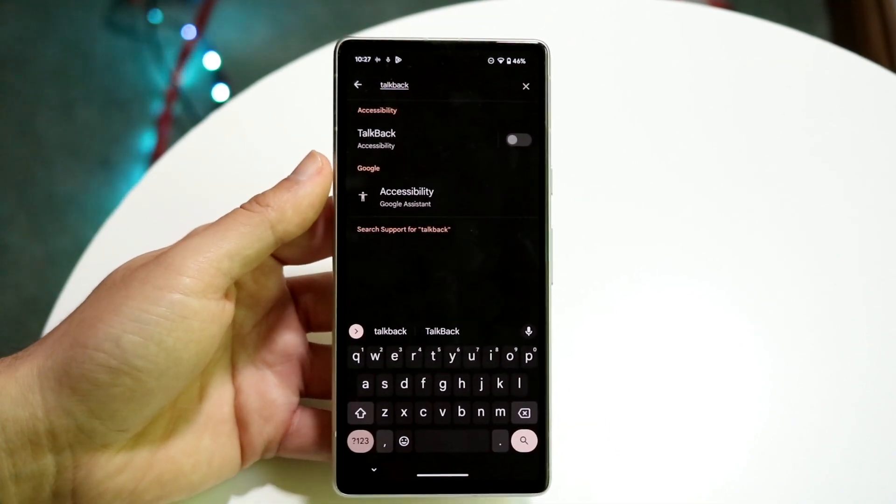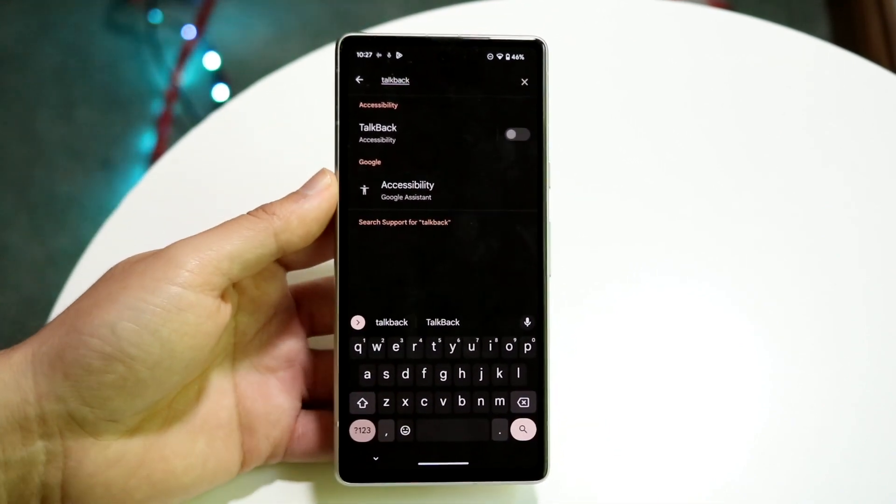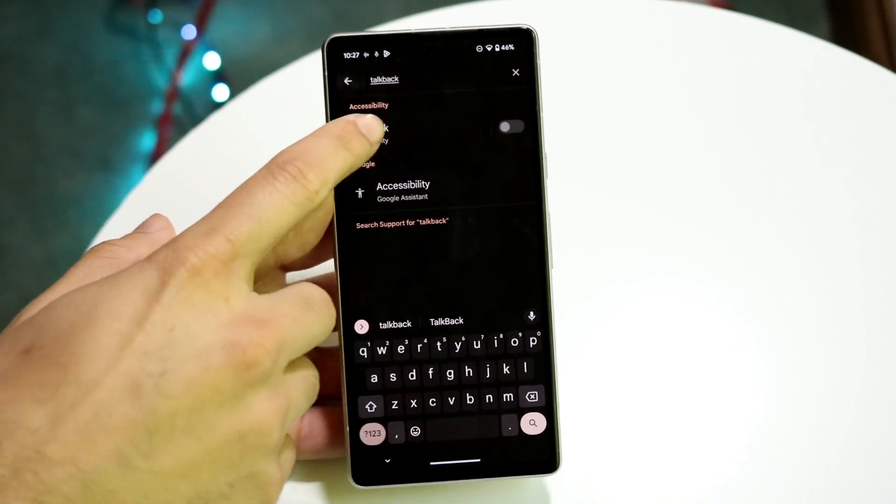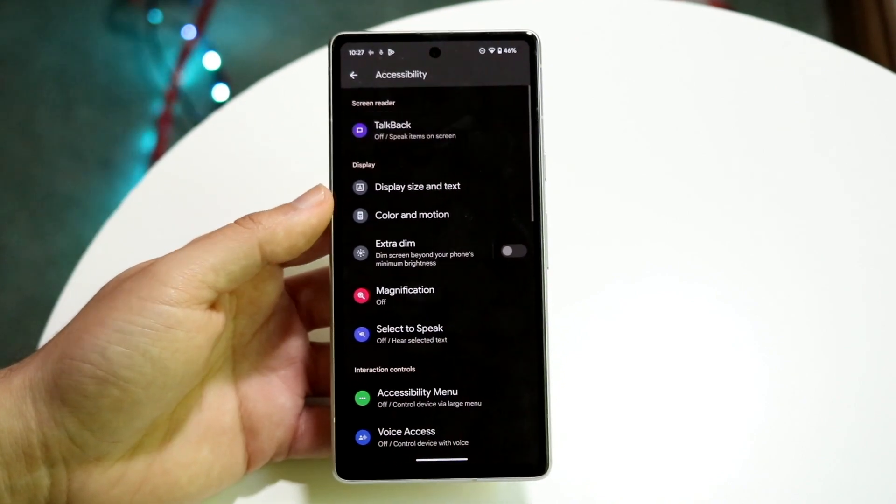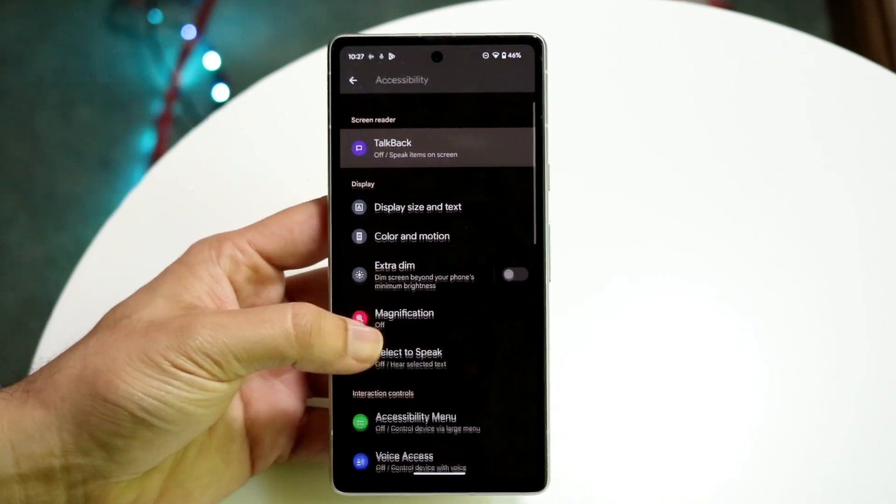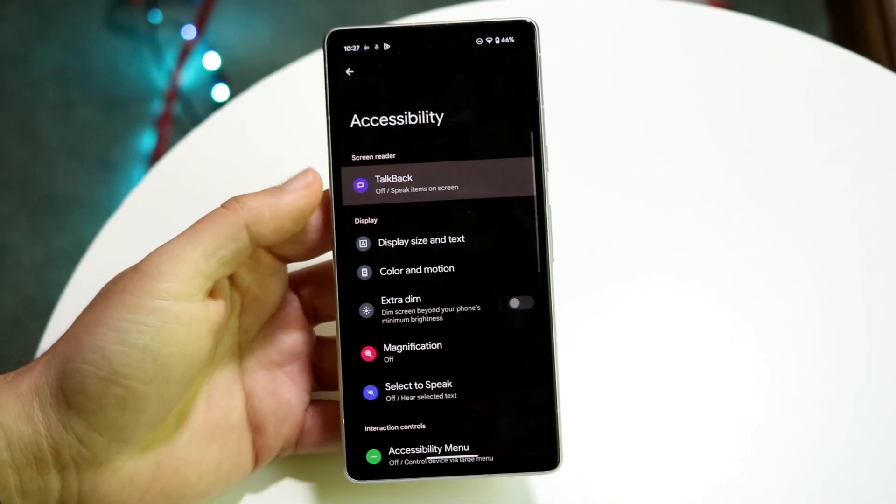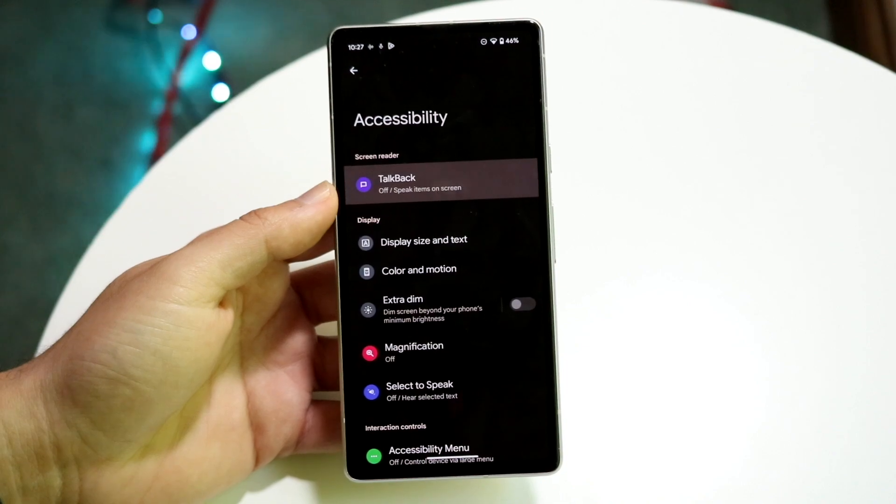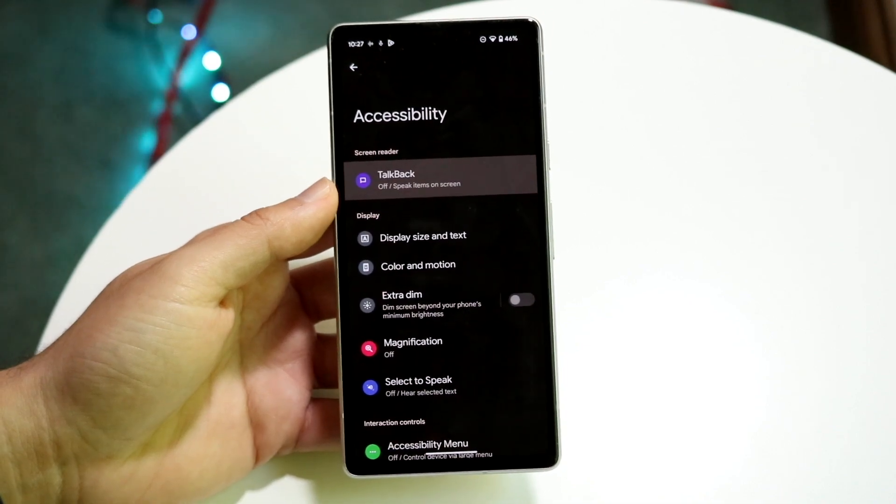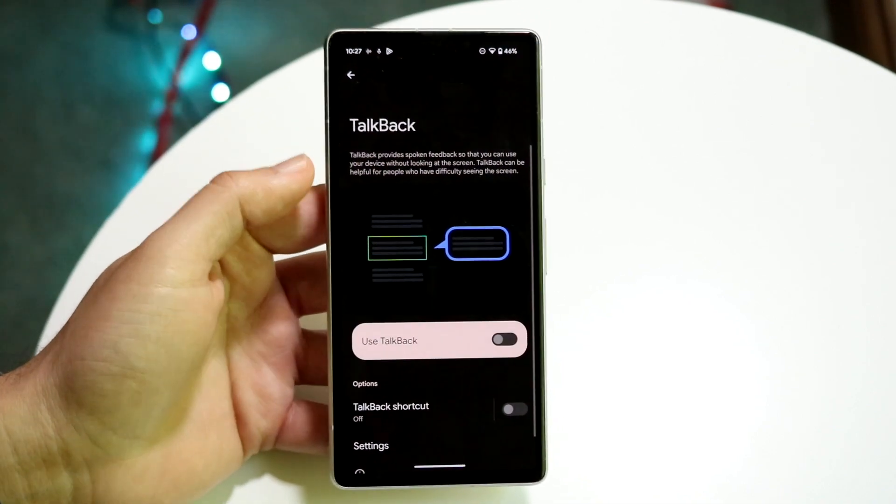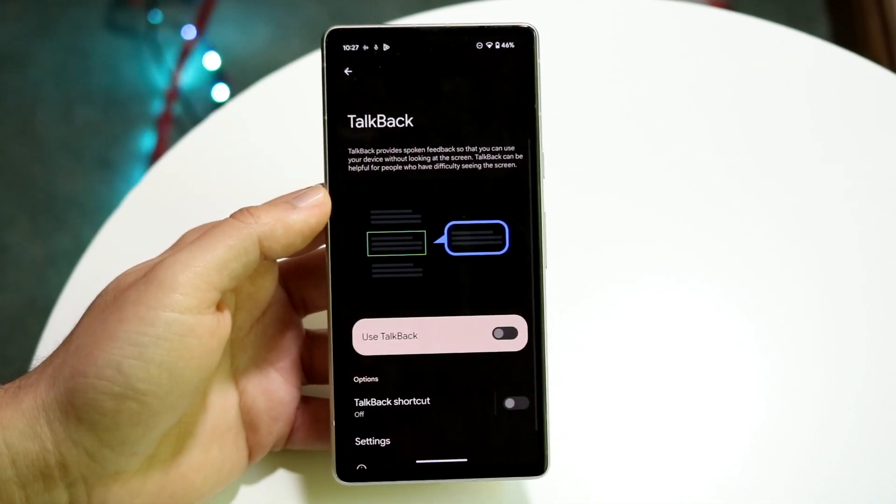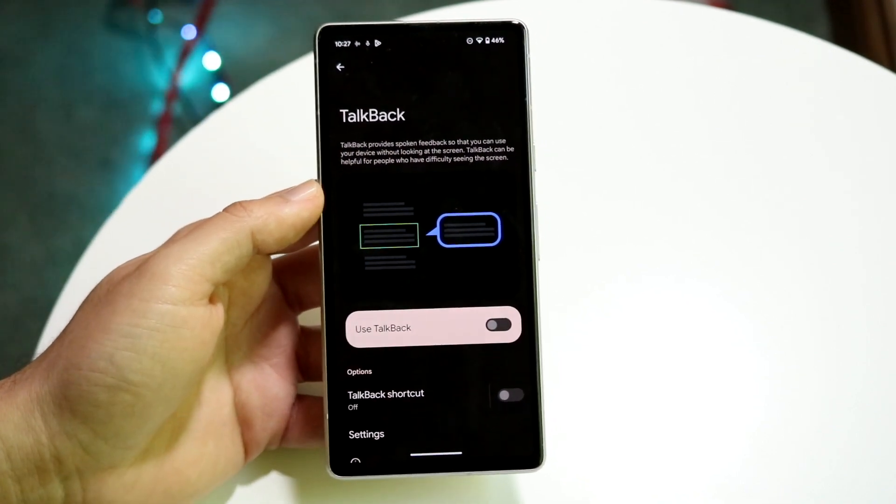So now what you're going to want to do is click on the TalkBack option right there. And it's going to show you exactly where TalkBack is. So now all you're going to want to do is click on TalkBack right there and you will come into this next panel.